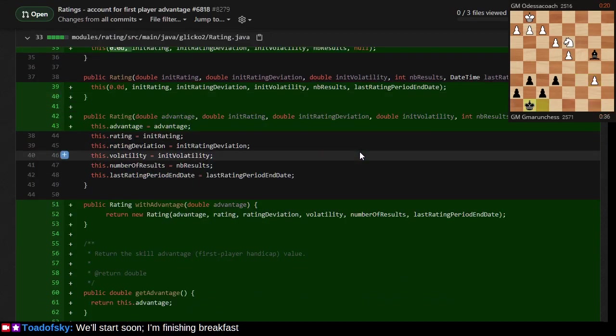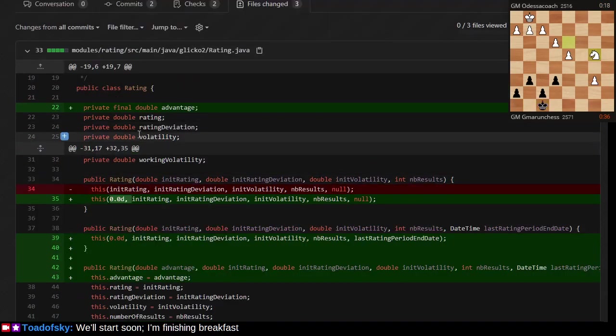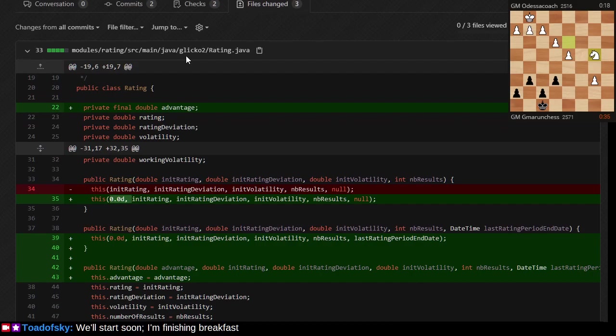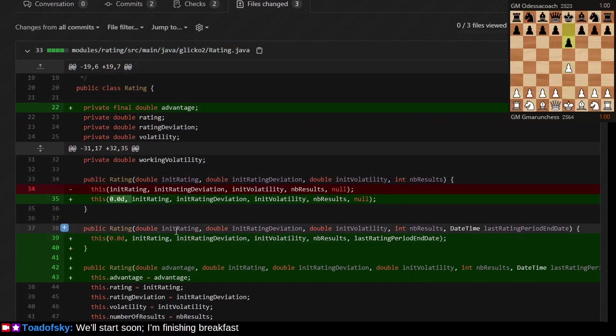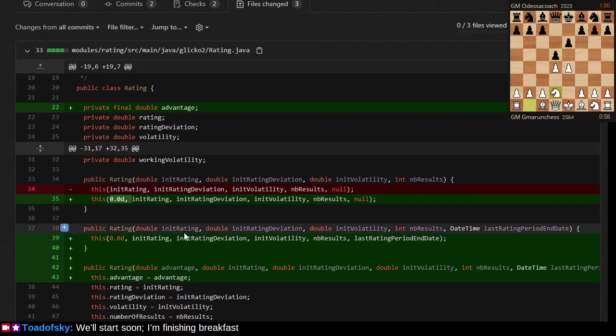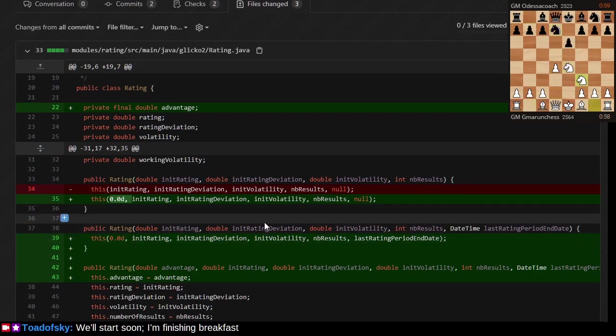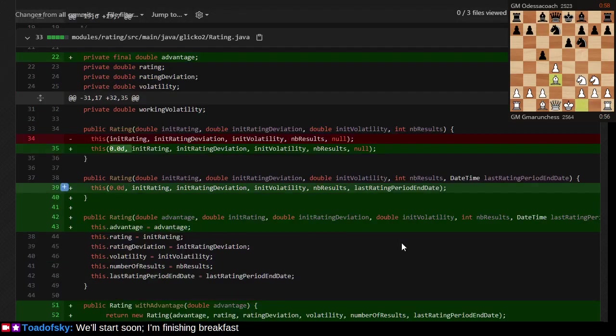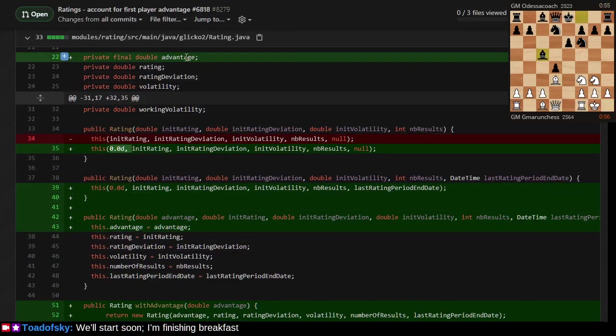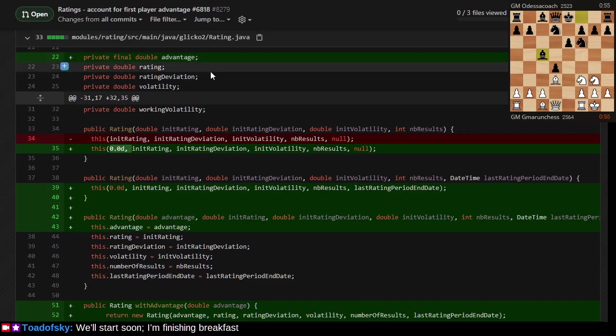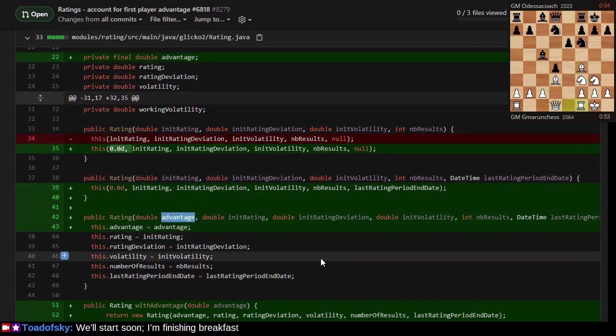There's a class in the Lichess codebase called rating. It has the initial rating at the beginning of a rating period, initial rating deviation at the beginning of the rating period, volatility, etc. I've added one more constant here called advantage to represent the handicap or advantage given to one player over the other.